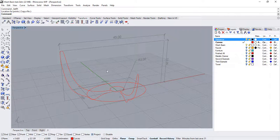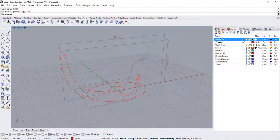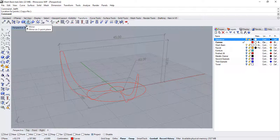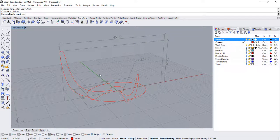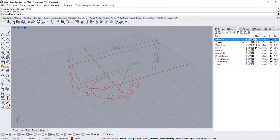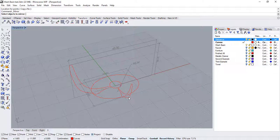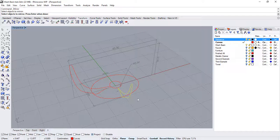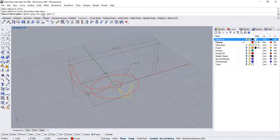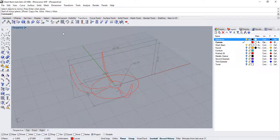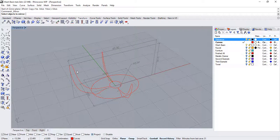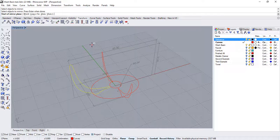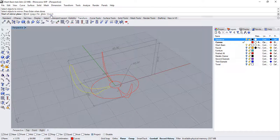Now, still in the transform tab, run the mirror command. I now want to mirror this section on the other side of X. Press enter to run the command again, select the second section, and let's make a copy on the other side of Y.